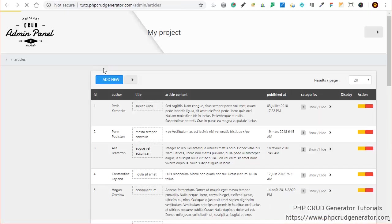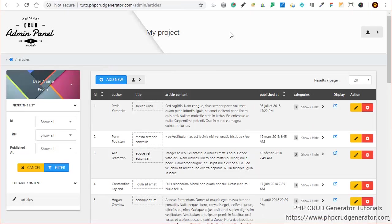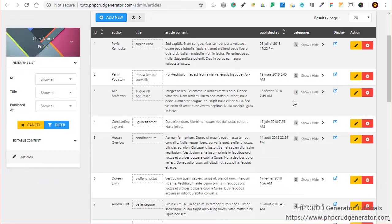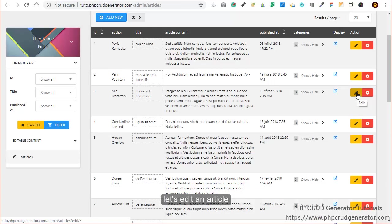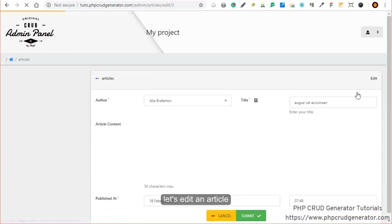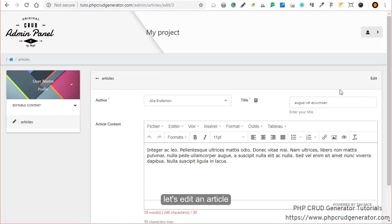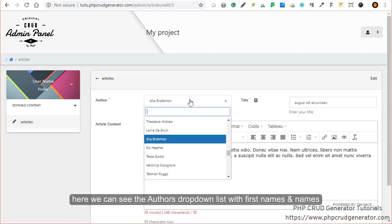Let's open the admin page now. We have our list. Let's try to edit an article. This is our form.